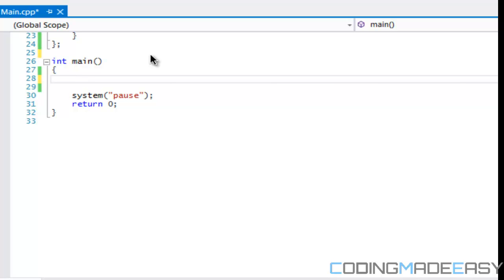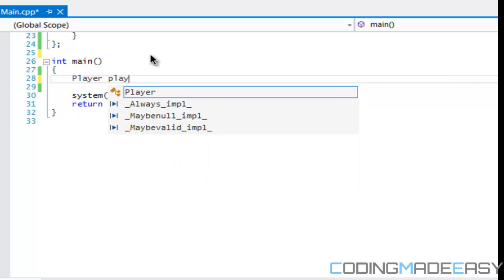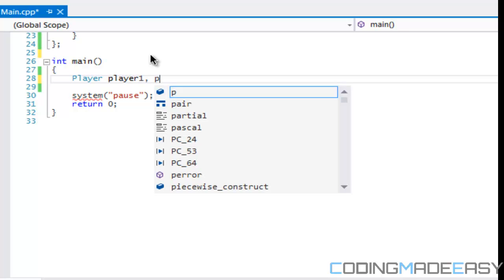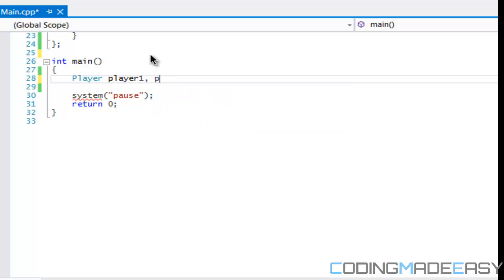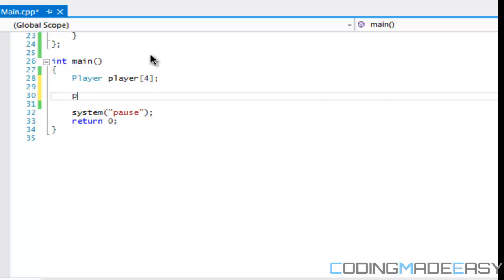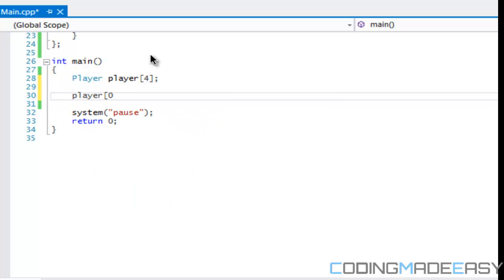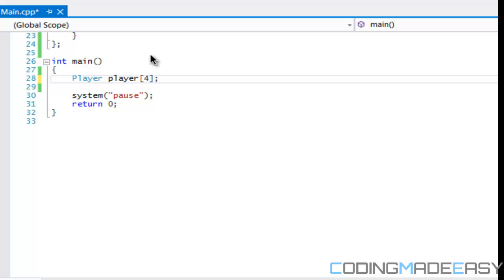For the player class we could say player one, we could have player two, et cetera. But why not just have an array of four? So we create four players right away and we can access it by saying player zero, whatever. And each one is its own separate value, just like arrays.